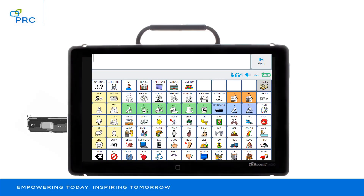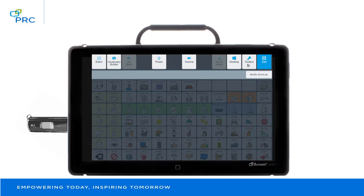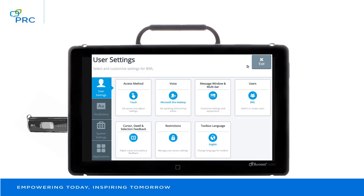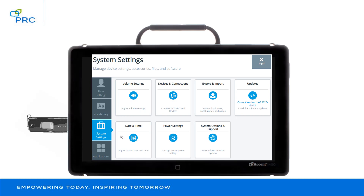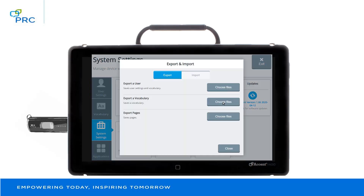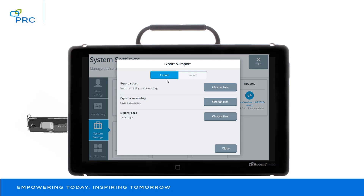Let's look at how to export a user file. First, we're going to select Menu, then Toolbox, System Settings, Export and Import. From here, make sure that Export is highlighted. You can see you have a choice to export a user, a vocabulary, or pages.